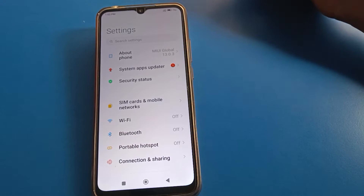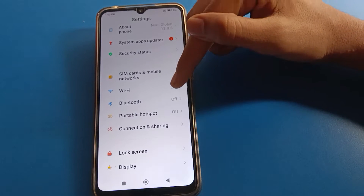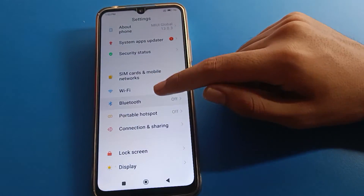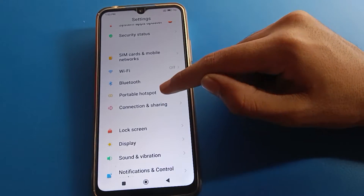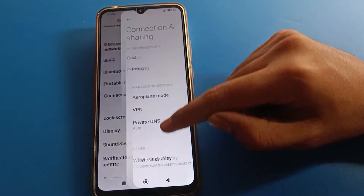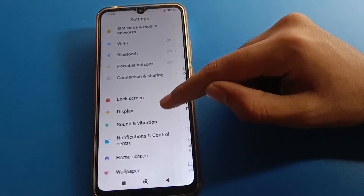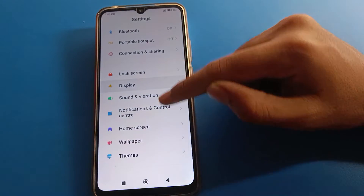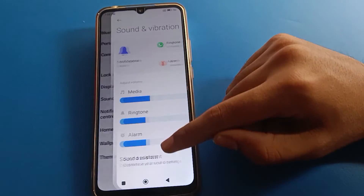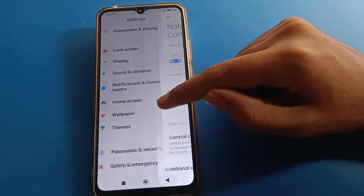Hello friends, welcome back to the channel. Today we are going to talk about Redmi phone settings. I am going to showcase how to enable the developer option in a Redmi mobile, step by step.